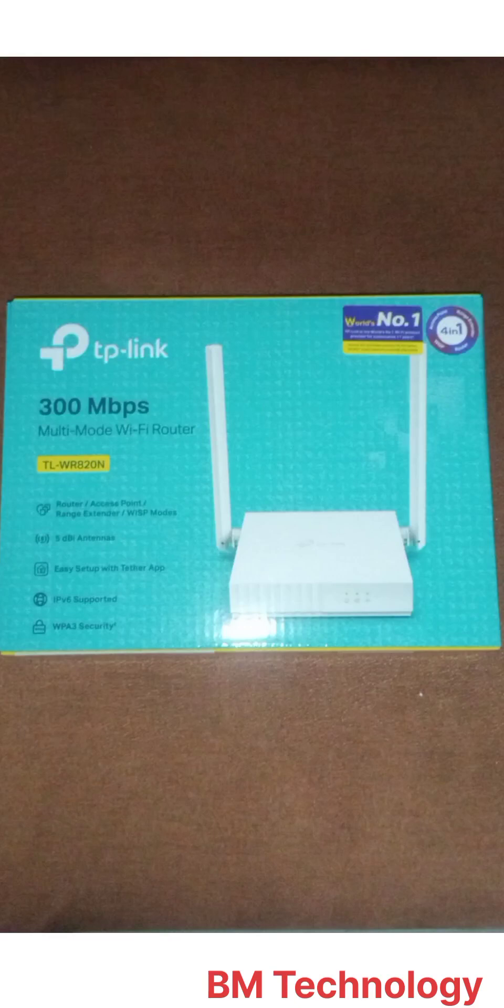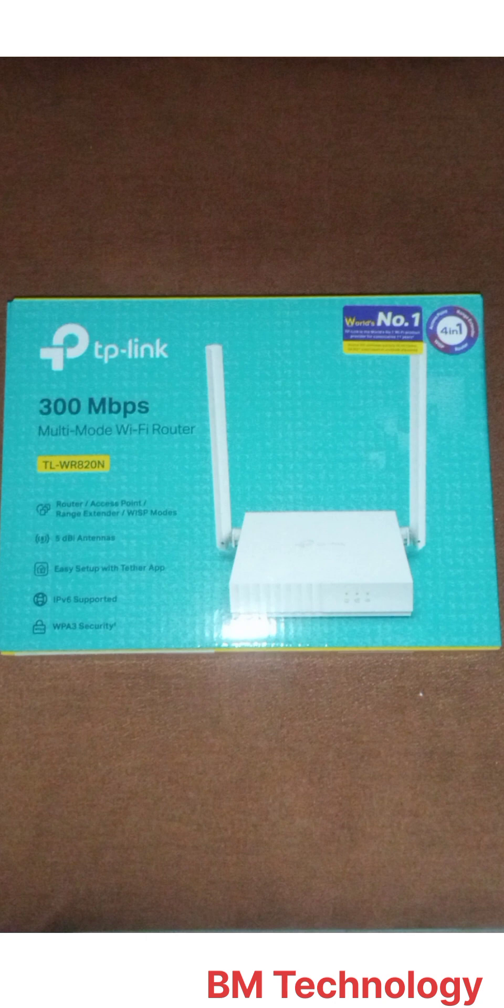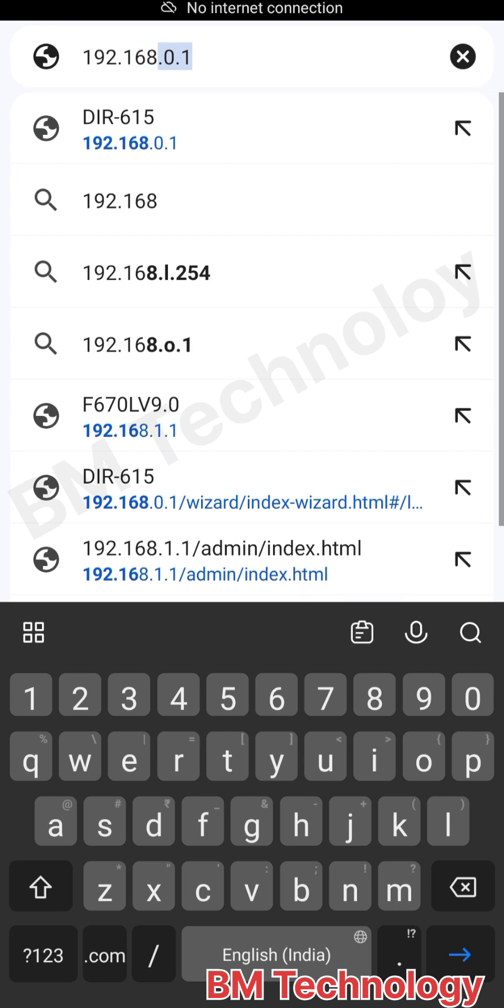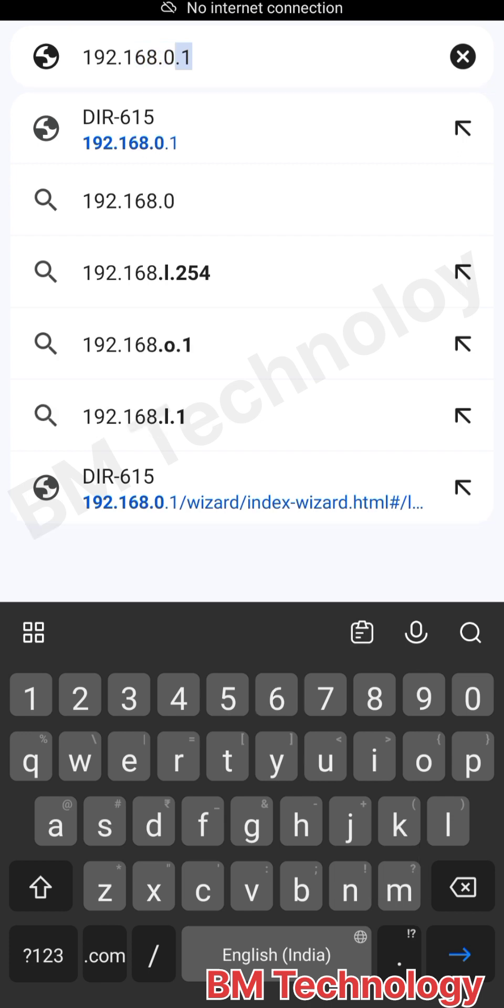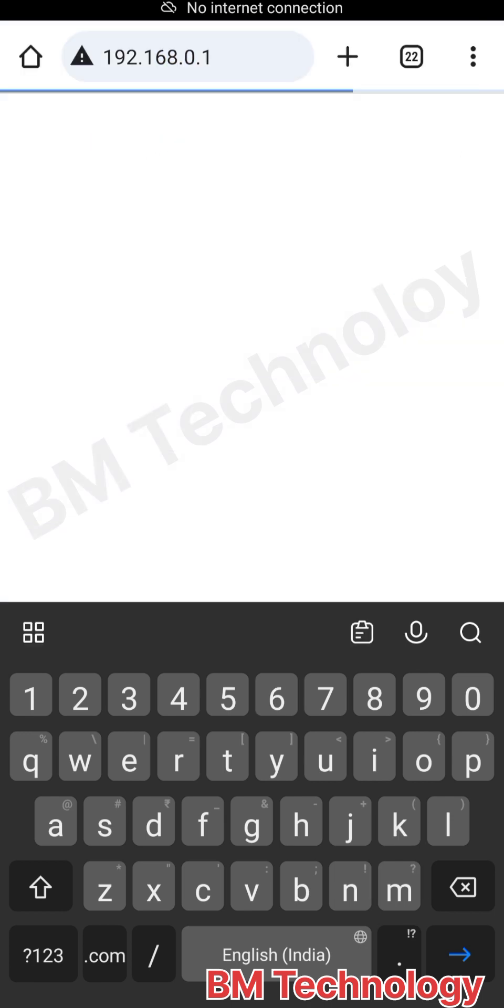Hello friends, today I am going to show you how to configure a TP-Link router to range extender. Okay, let's start the video. First, open your browser and type IP address 192.168.0.1.